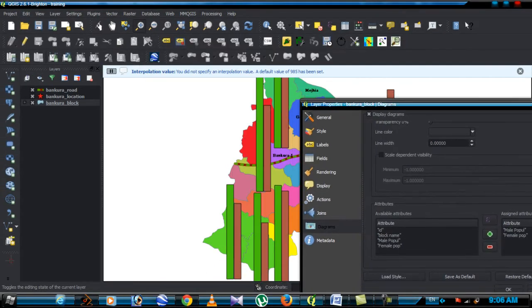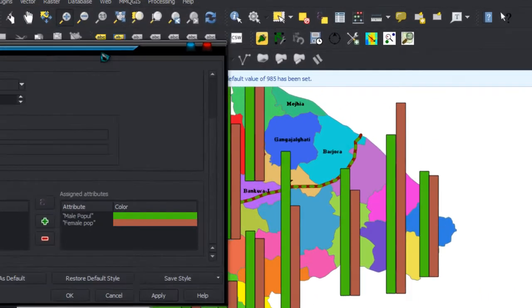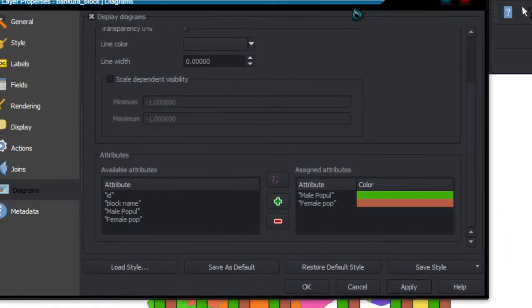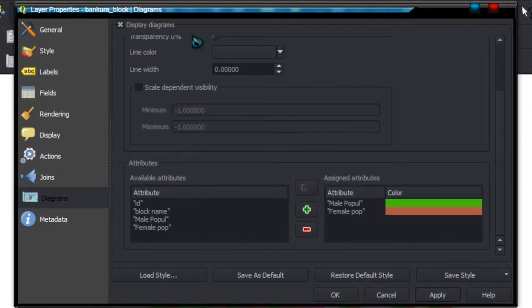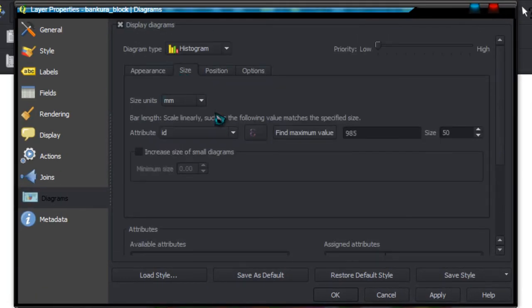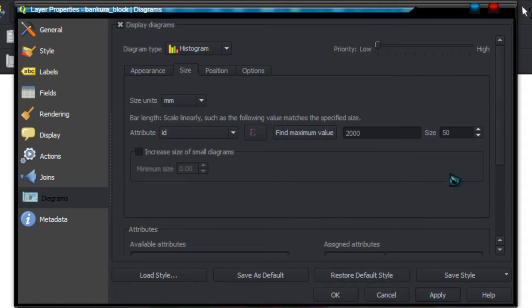The bar diagram is drawn on your computer screen. Then go to size and fix the maximum value and change the size.